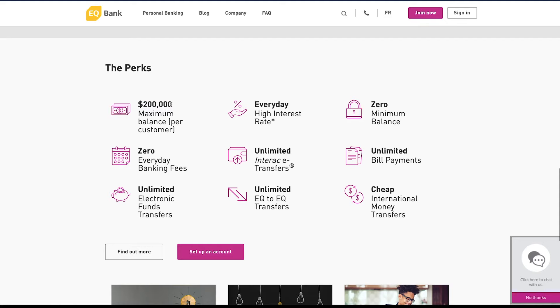For those of you who are maybe a bit more mature in your wealth building, this account might not be the best for you because you can only hold around $200,000. But for those of you who are just starting off, $200,000 is more than enough.